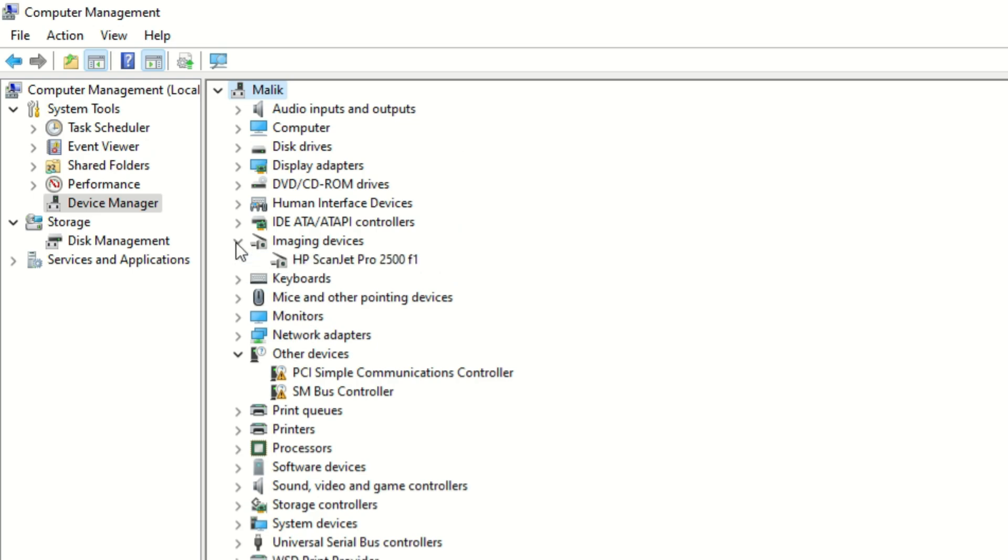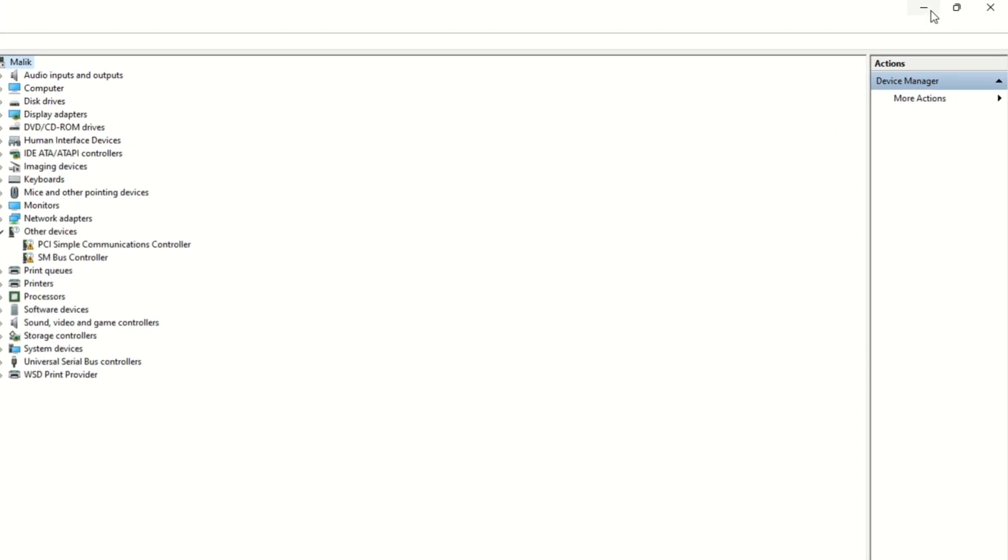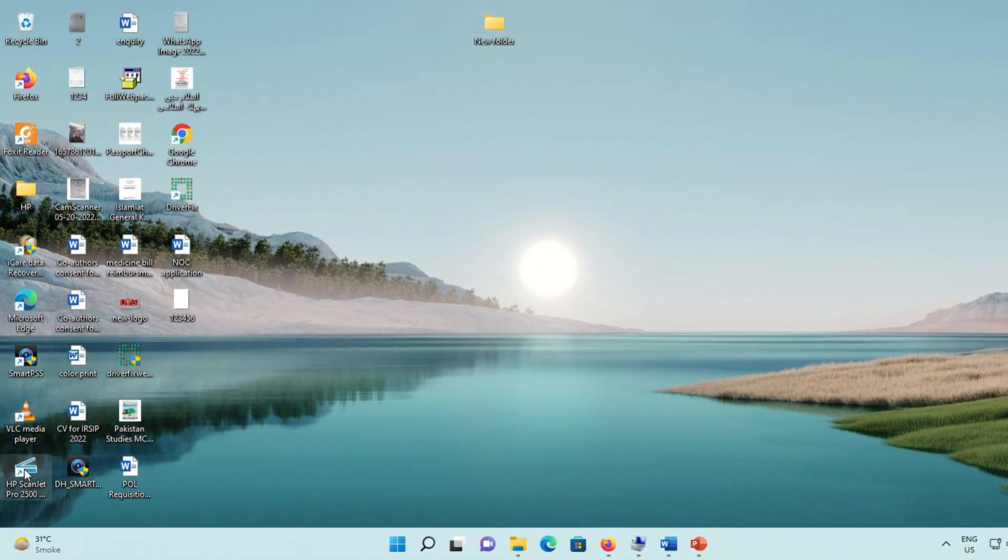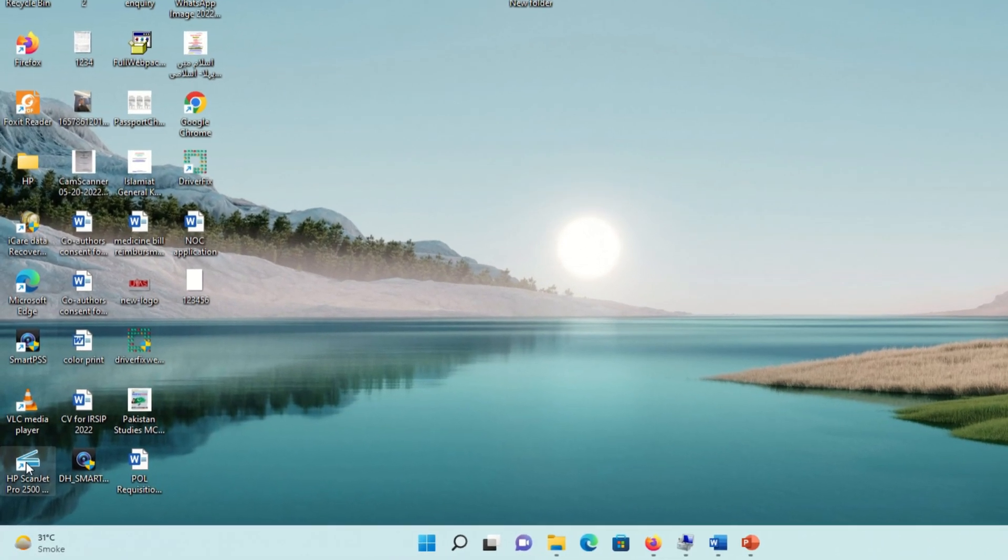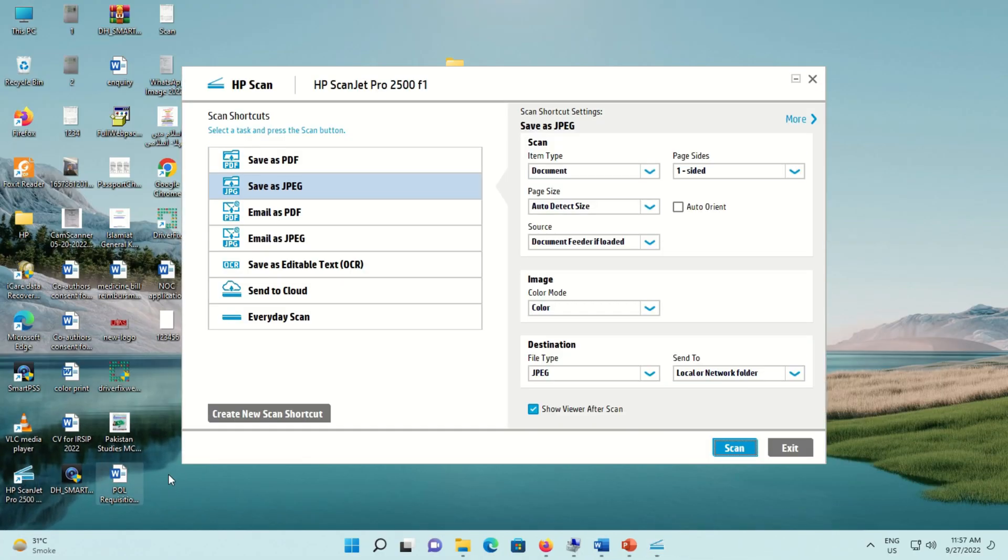Now we can see here this scanner driver has been installed. Minimize this window and try to open the HP scanner software. You can see here this software has been opened. Hopefully this video will be helpful for you.